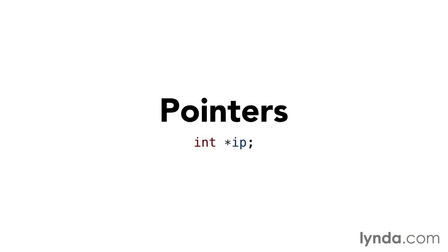Pointers are a very powerful, useful, dangerous, and common data type in C++. To really understand pointers, you need to first understand how a variable works.